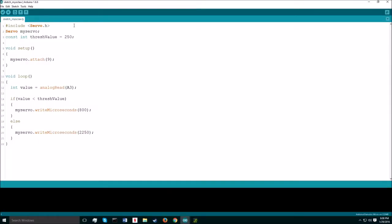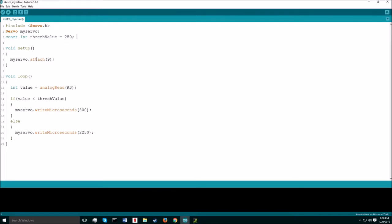Here is the program that I wrote to work with my Myoware circuit. First, I included the servo library. Then, I named my servo. Then, I created a constant integer value called thresh value. I'll go more into what this does in a second. In the setup, I attach my servo to pin 9 in the Arduino board.